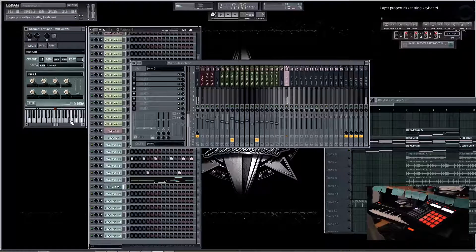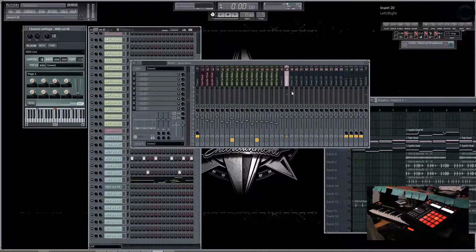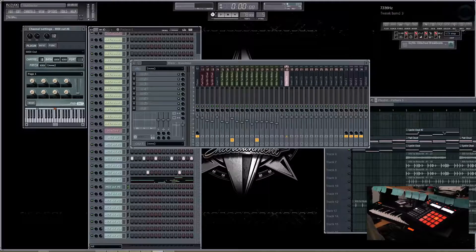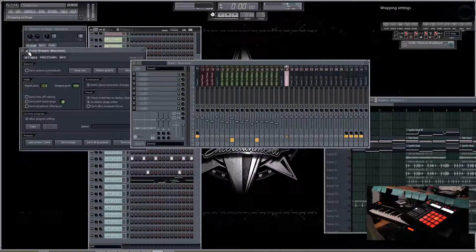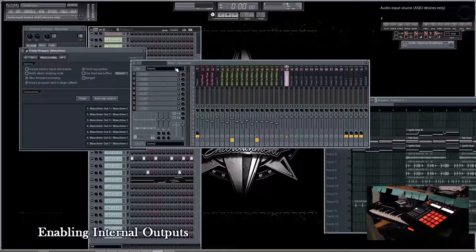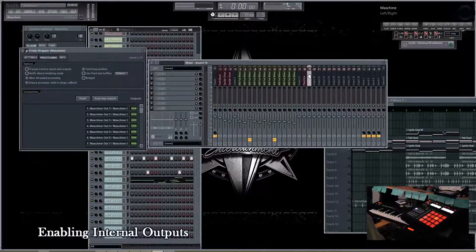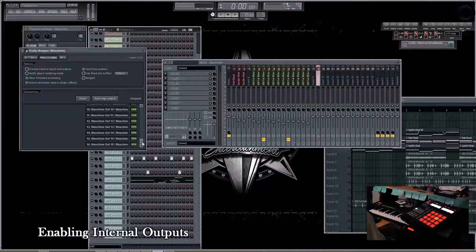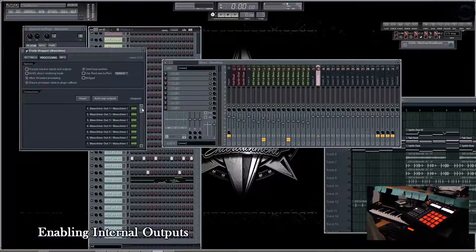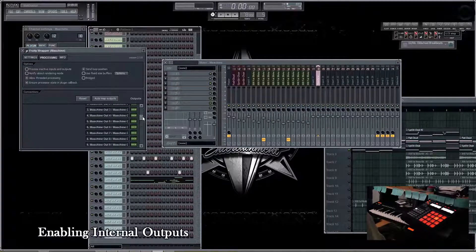Now, in order to get all of these particular sounds to their own mixer channel using this particular method, what we have to do is we have to go back to our wrapper settings, but this time we have to go to processing. Inside of processing, you'll notice this connection tablet. This right here shows you where FL Studio identifies the 16 outputs that the machine has.